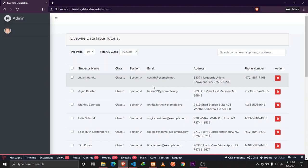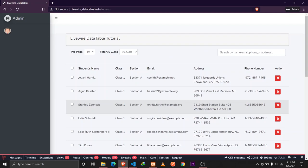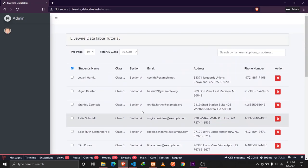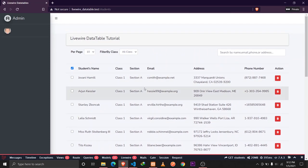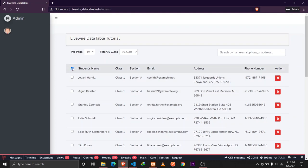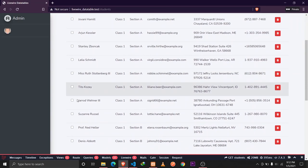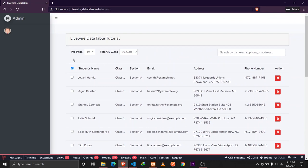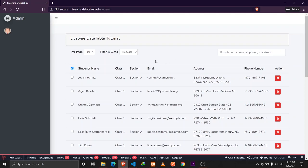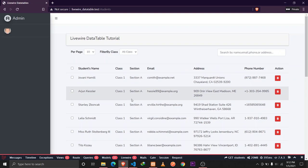A viewer requested a feature to implement a checkbox to select all records in a data table. In this session, we'll implement a checkbox that, when clicked, selects all records displayed on the current page and shows a message indicating how many items are selected and asking if the user wants to select all records from the entire database.